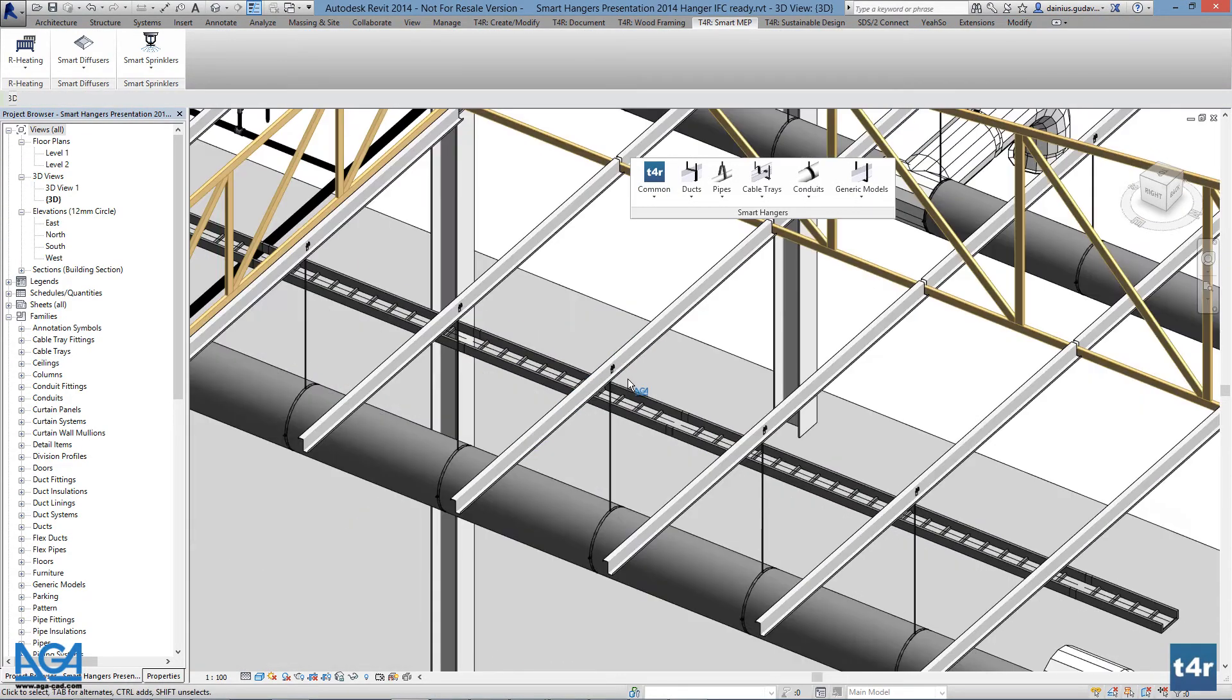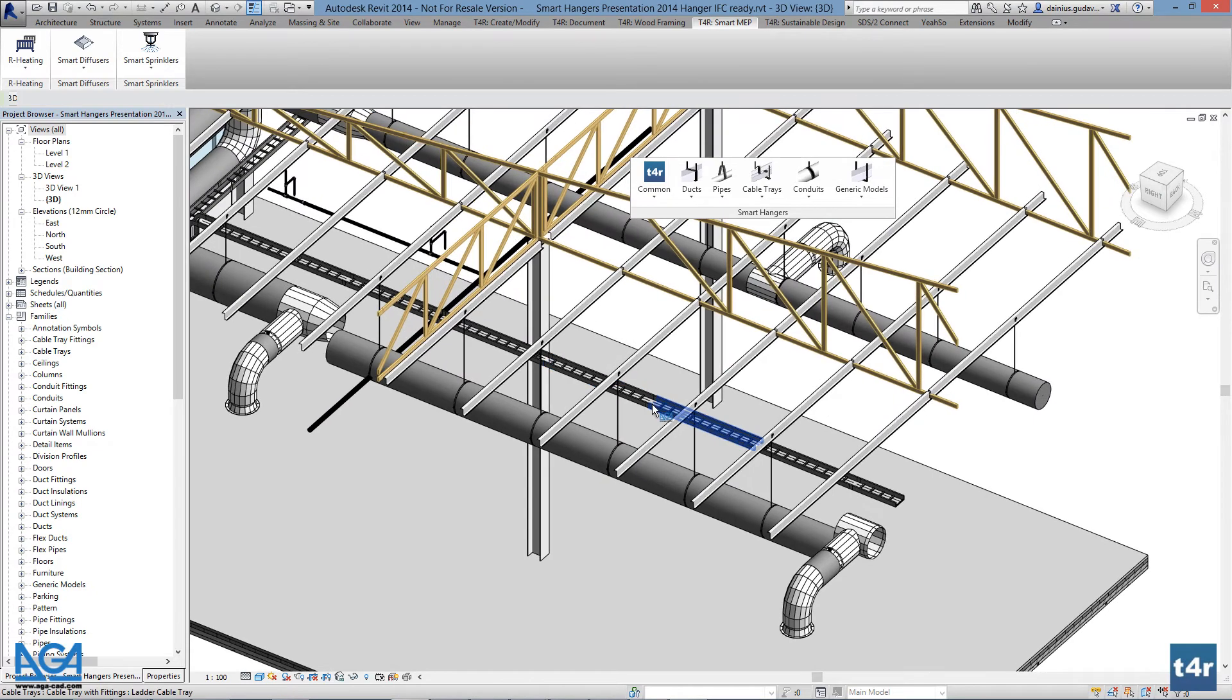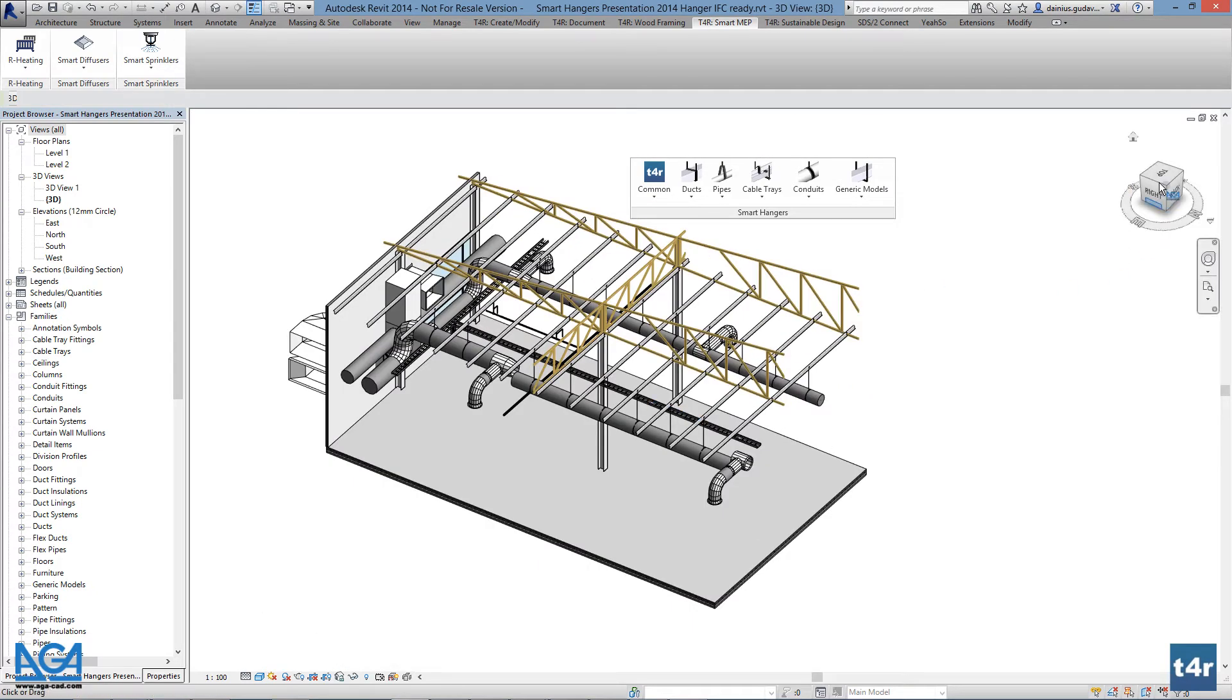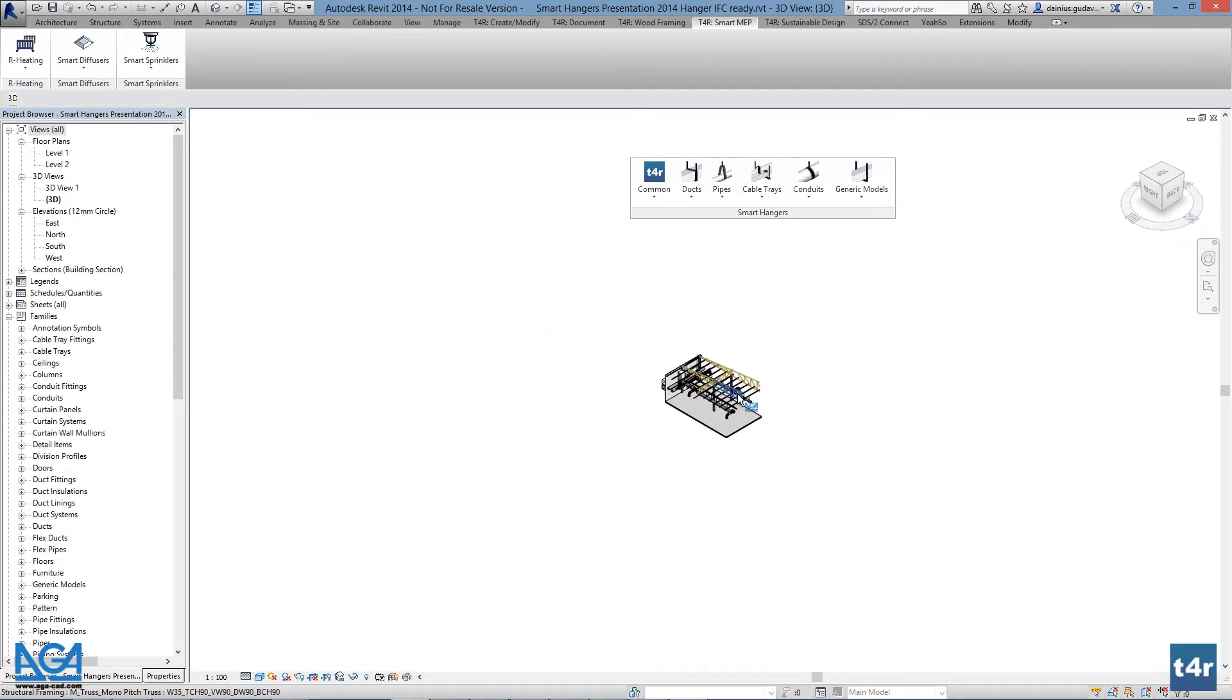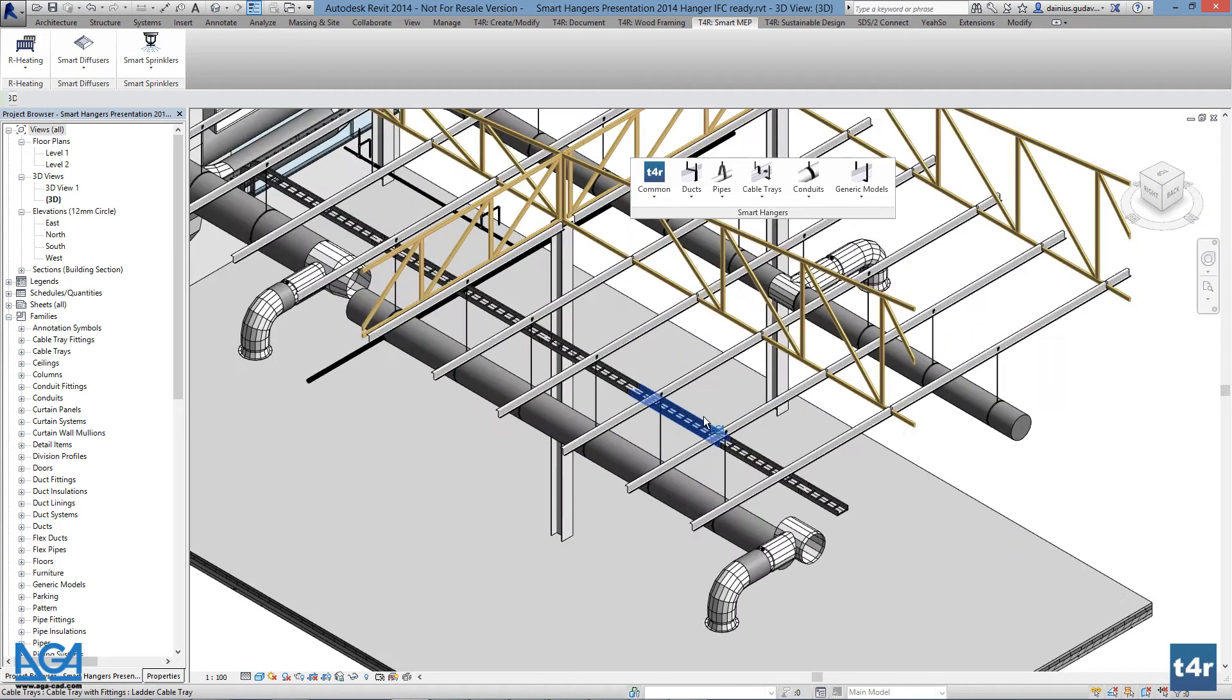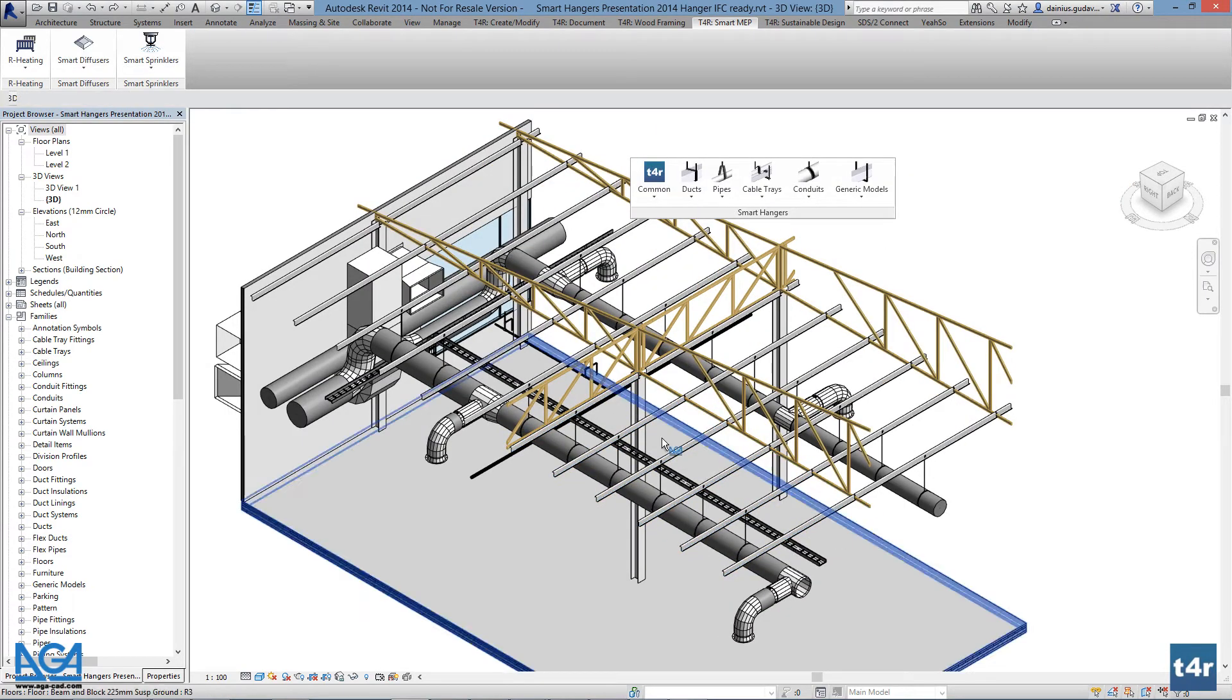For more in-depth modification of hangers, there's an interface for that, similar to that when inserting hangers and supports in the host category viewer. It only has much more capabilities.